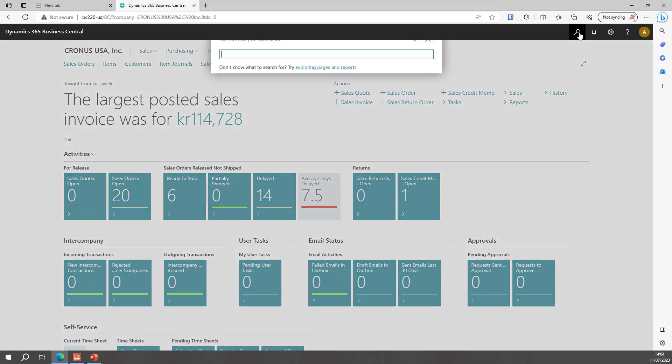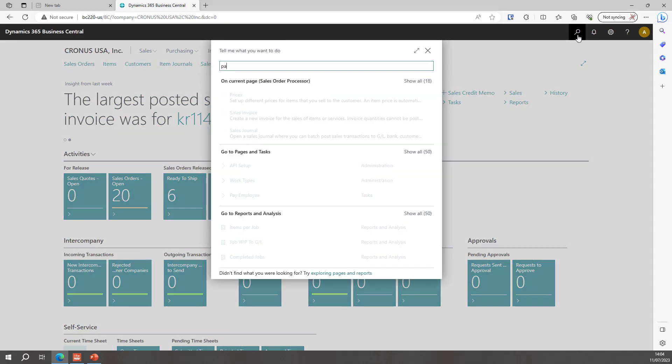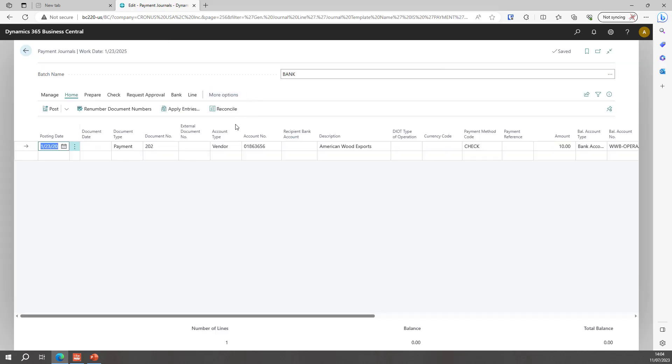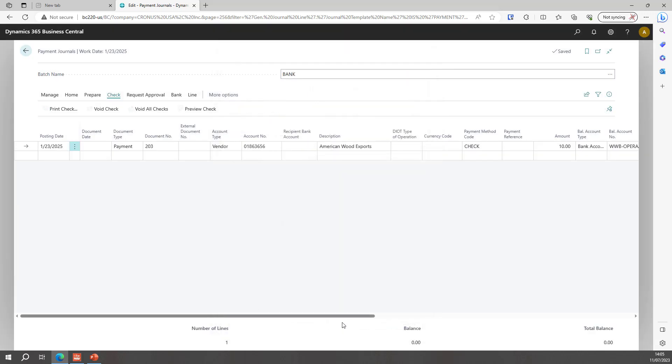Once I have everything set up I will open my payment journal. In the payment journal I've got a single line for a single check. I'm going to print that and that will bring up the Fornav check request page with some basic options. I've got the bank account, the last check number. I've set reprint checks to true and I'm going to print.